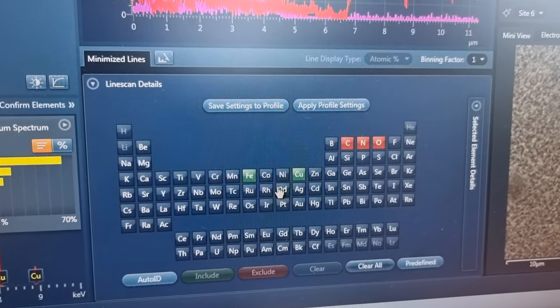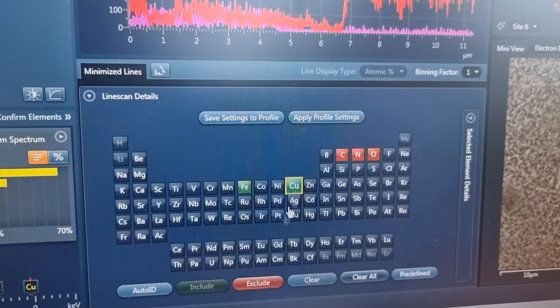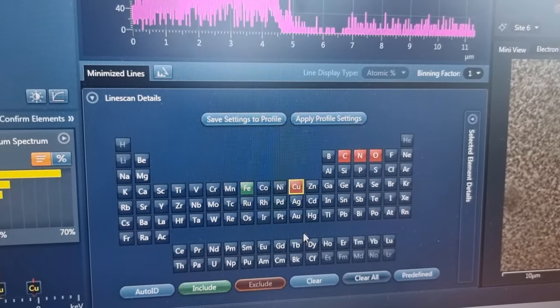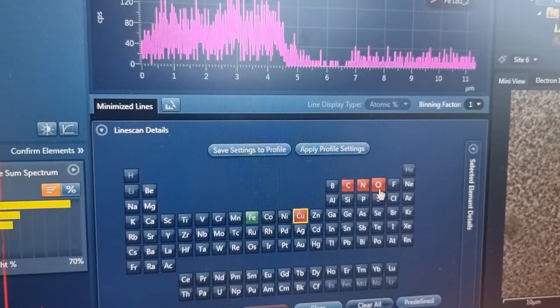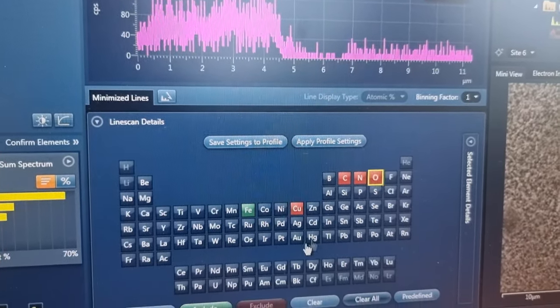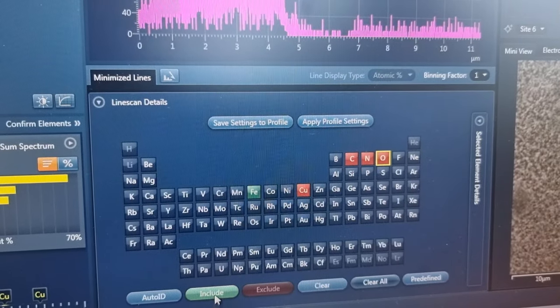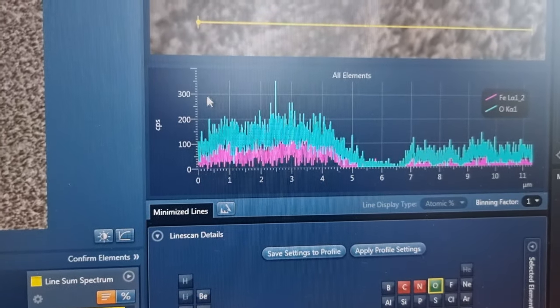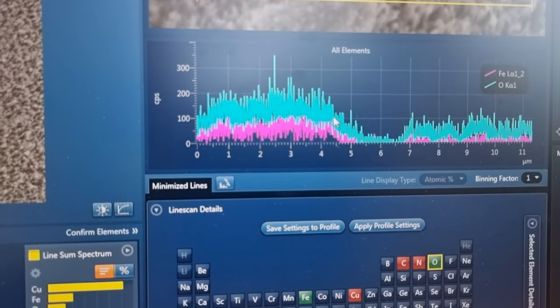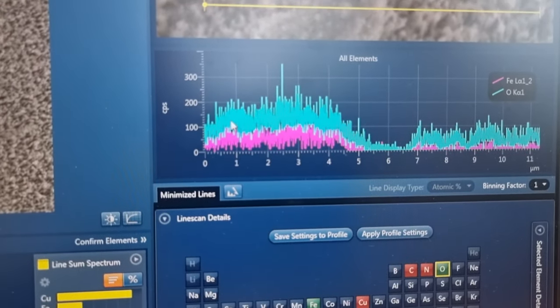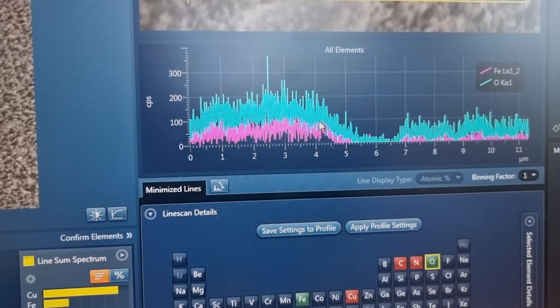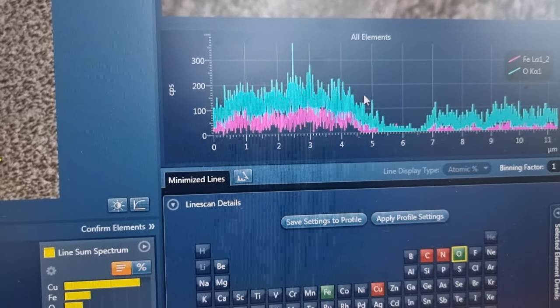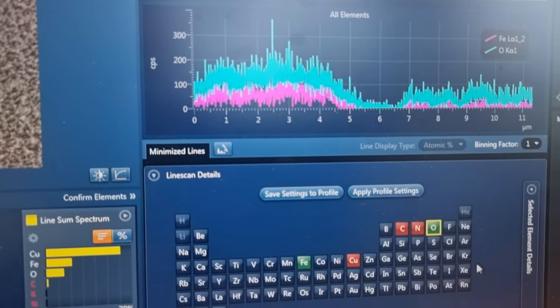So we'll exclude that and include oxygen. Okay, oxygen is following the iron. This would be maybe iron oxide of some type.